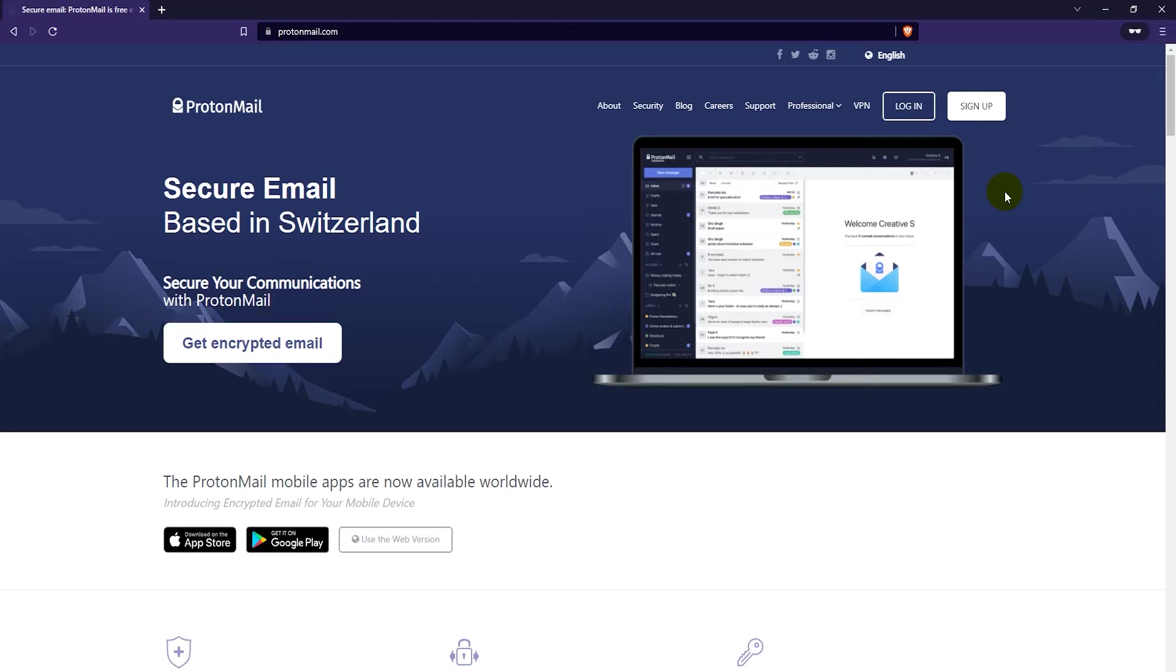If you want one account for your personal email and one account for your business or something like that, maybe for your YouTube channel, you can actually access those both at the same time.